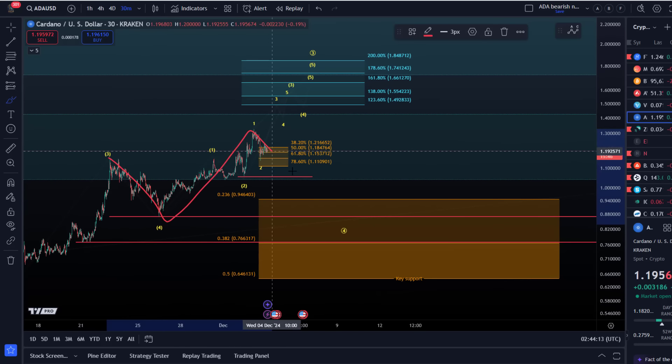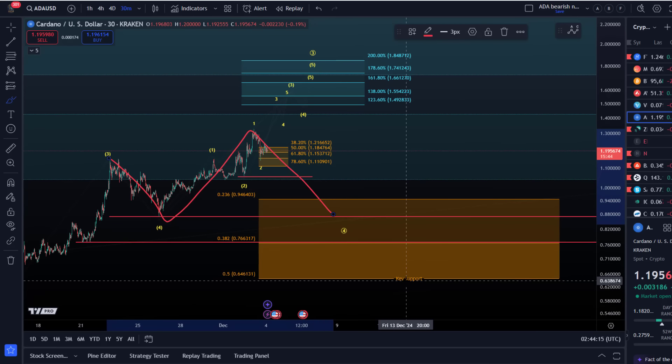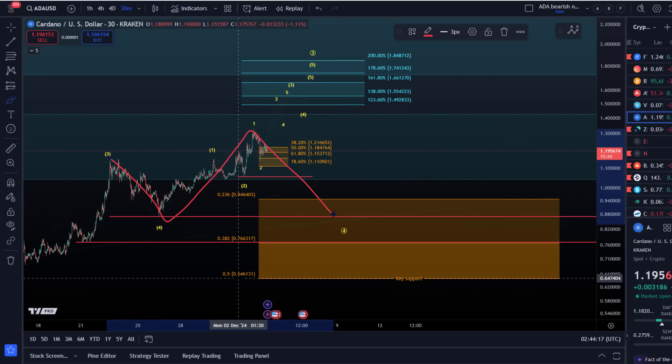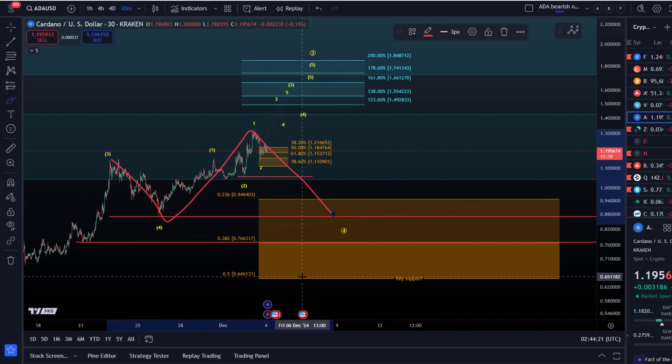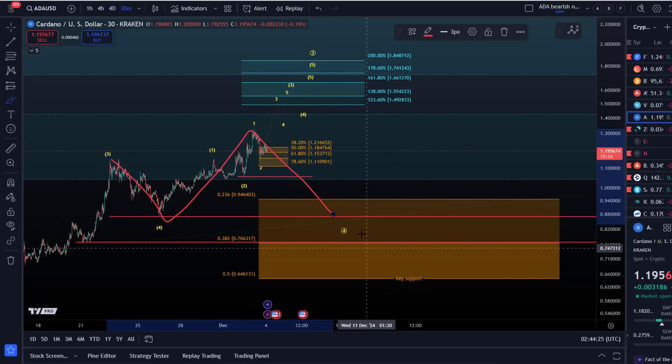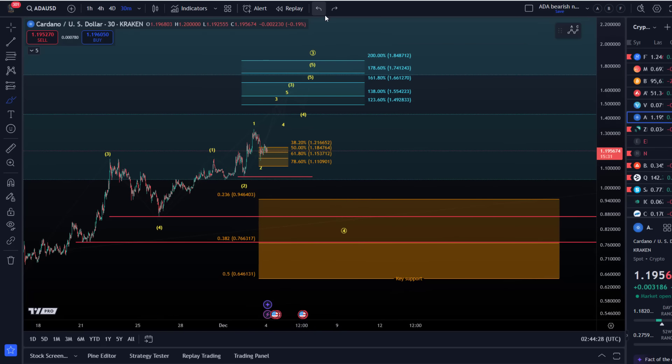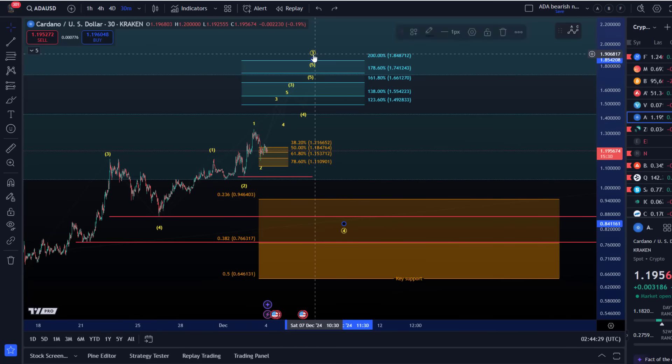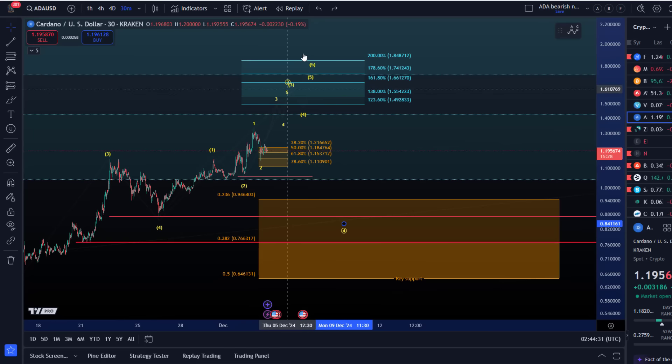We could be dealing with an ABC correction, already in circle four, with support at $0.645. Doesn't mean it has to be tested, but this is the key risk level for the larger wave four. We could already be in the larger wave four because circle wave three has done what it needs to do.